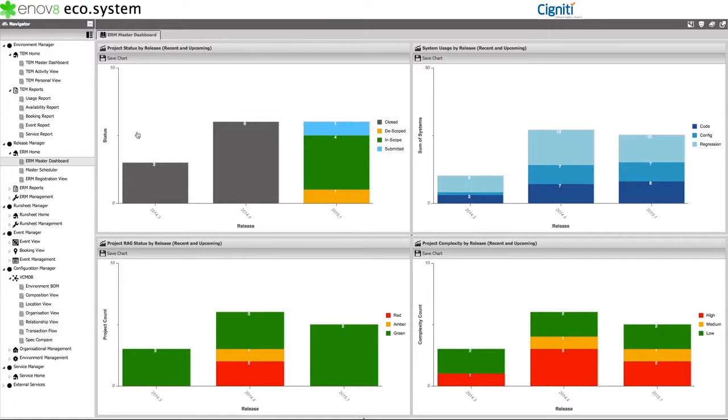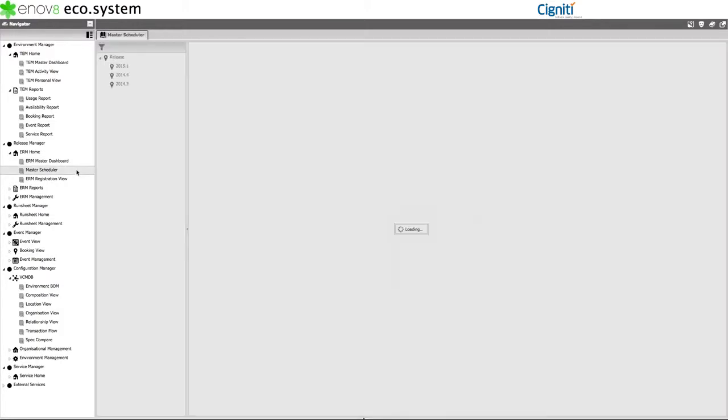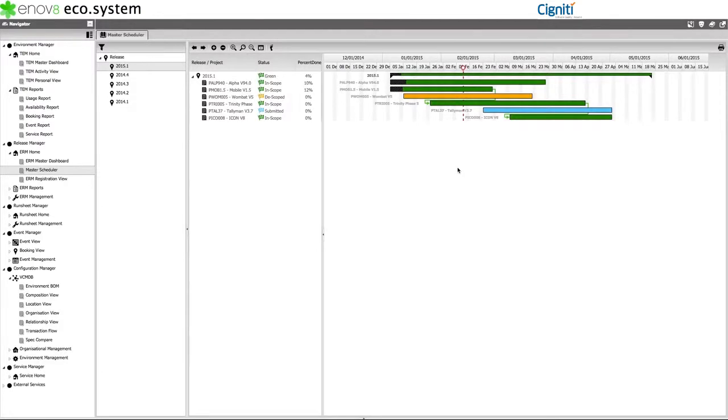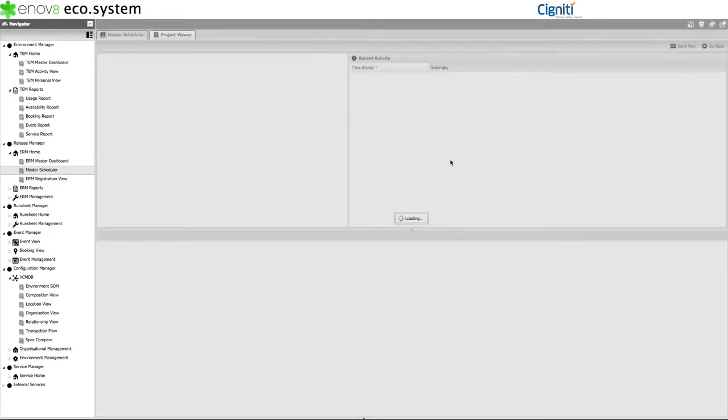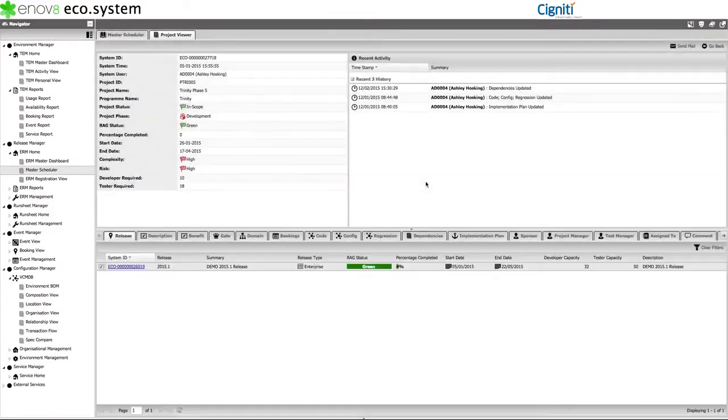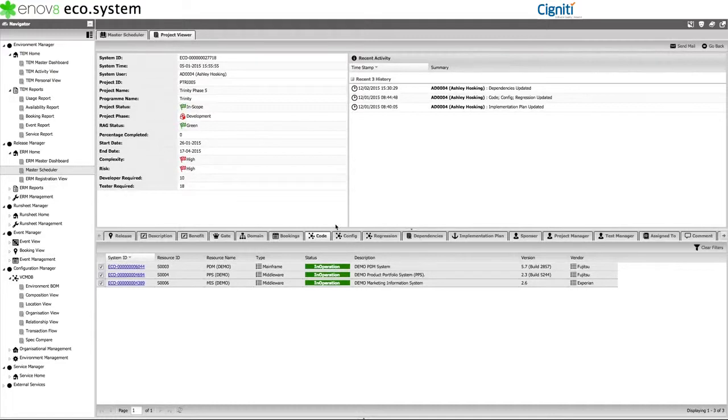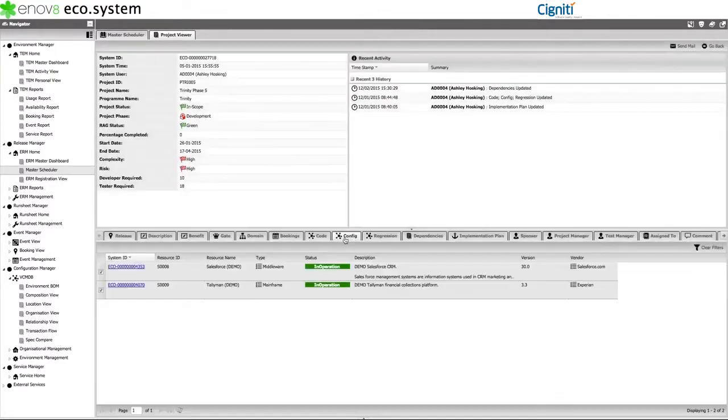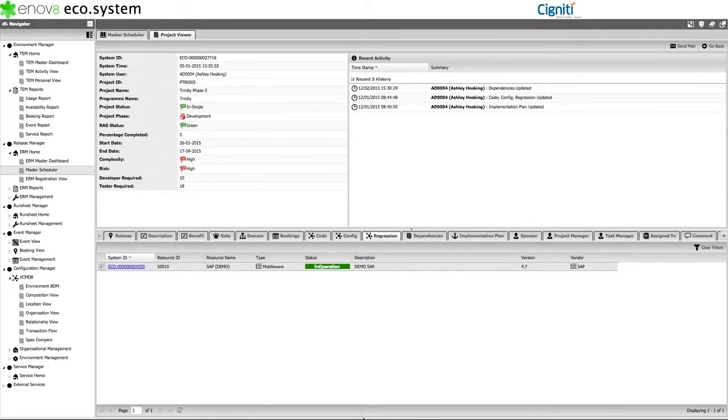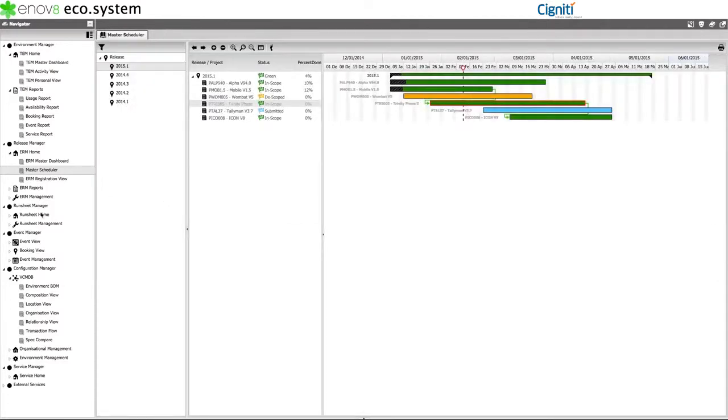One such mechanism that supports this is the Release Master Scheduler. The Master Scheduler basically provides a centralized view of constituent projects, dates, dependencies, and also offers deep-dive capabilities so you can review underlying project information and project system requirements. For example, what systems will project be code changing, configuration changing, or simply using for the purpose of regression testing. Information that will ultimately support proactive decision-making and timely environment operations.